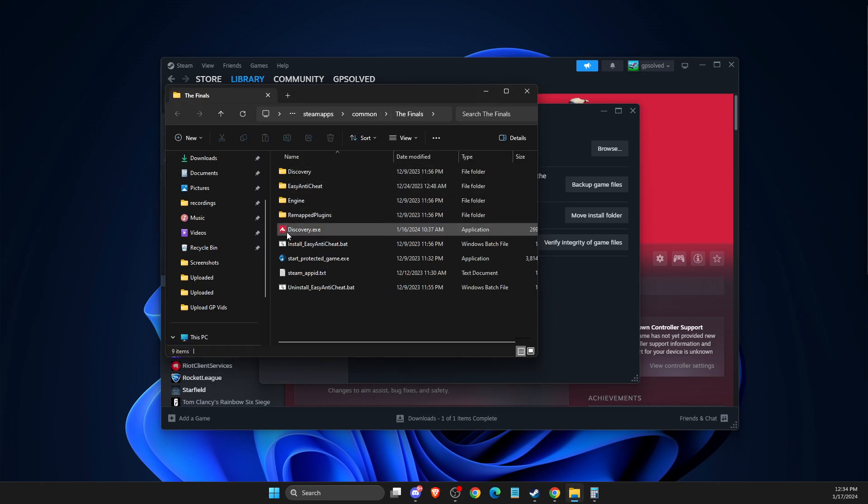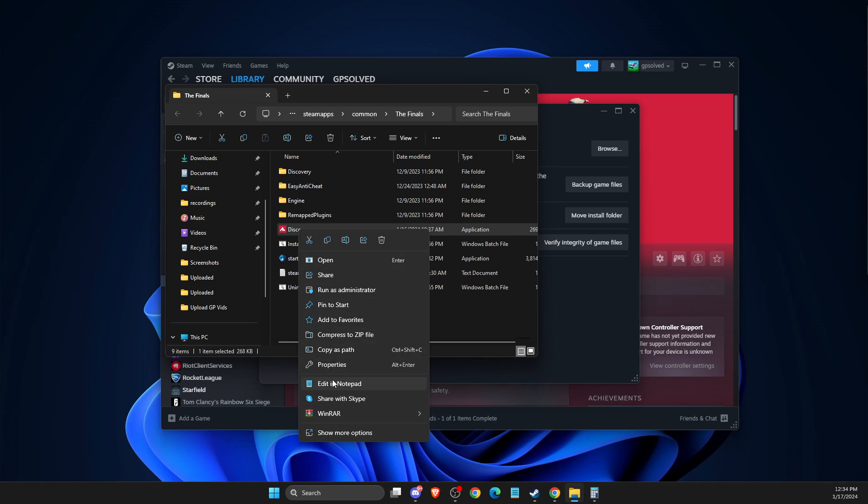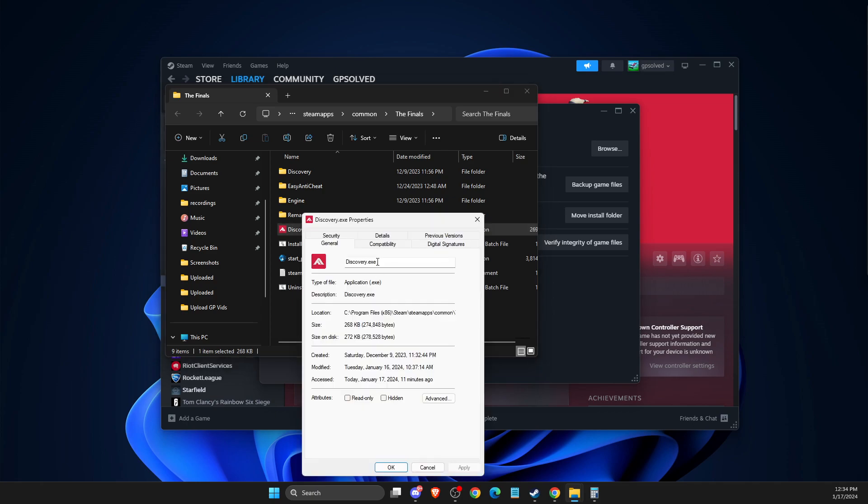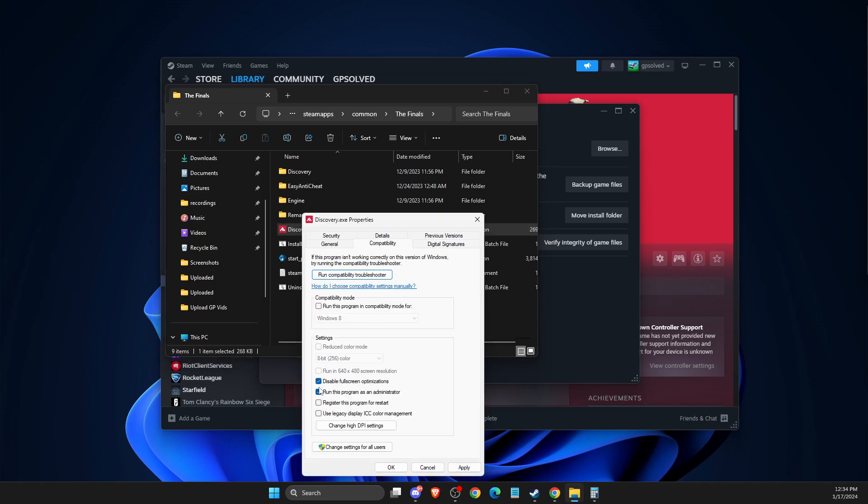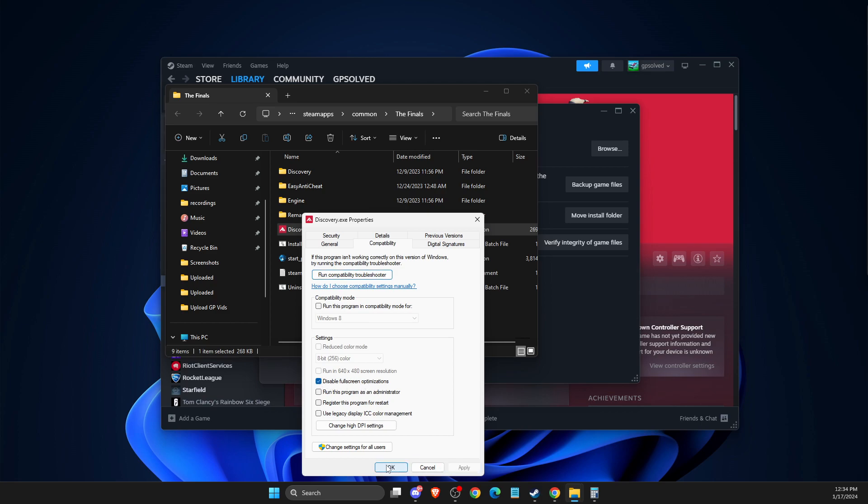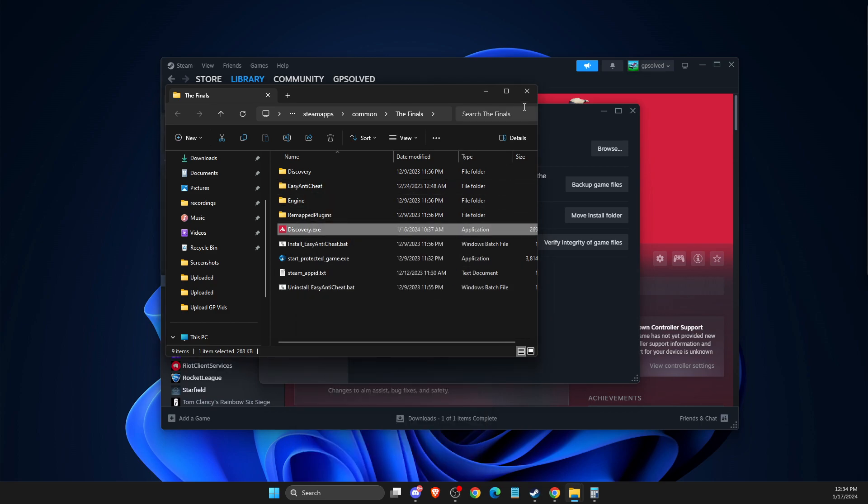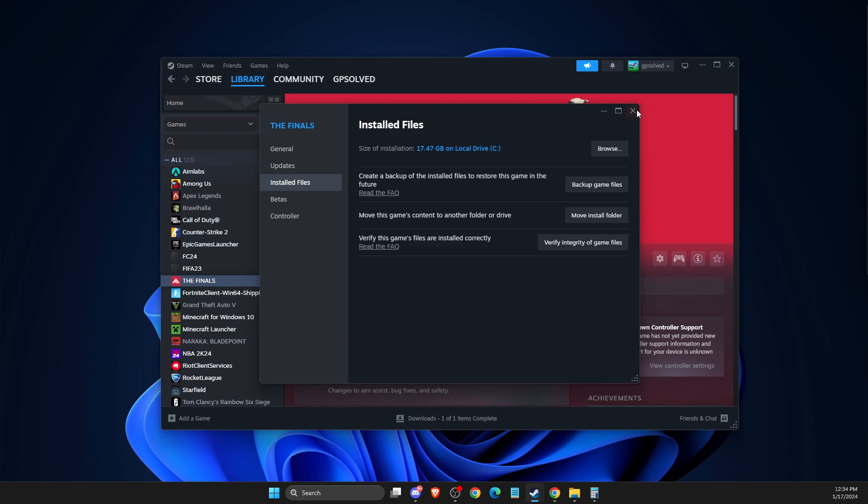Here you need to look for discovery.exe file. You need to press on that, then go to Properties, Compatibility, and select this option here: disable full screen optimizations, apply, okay. Then you need to look if the problem persists or not.